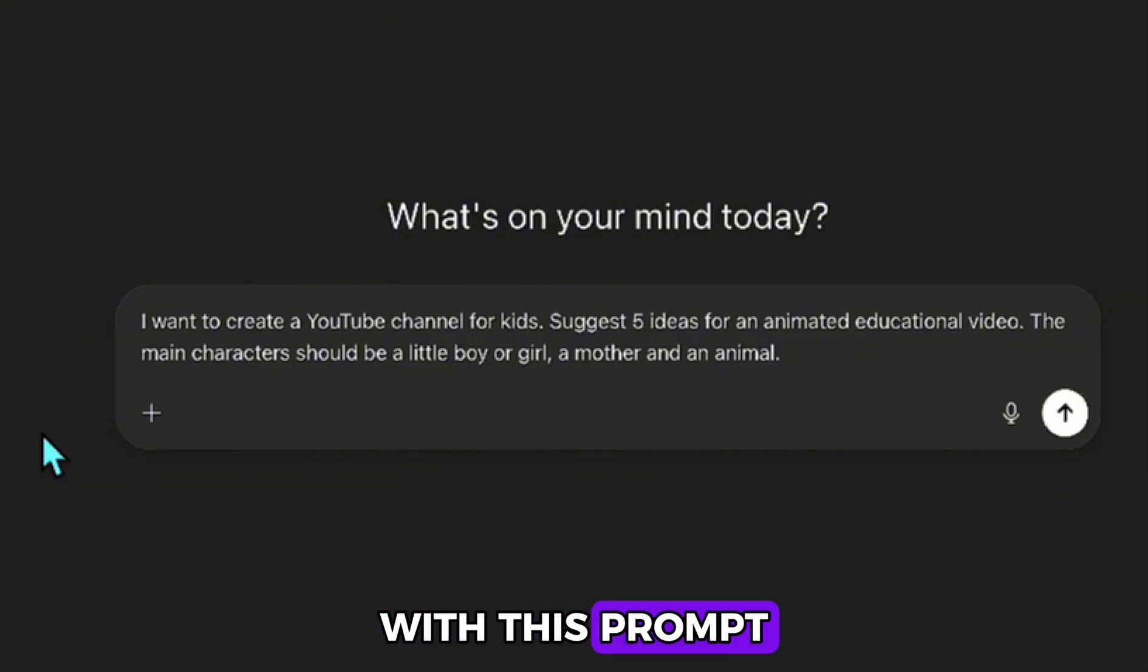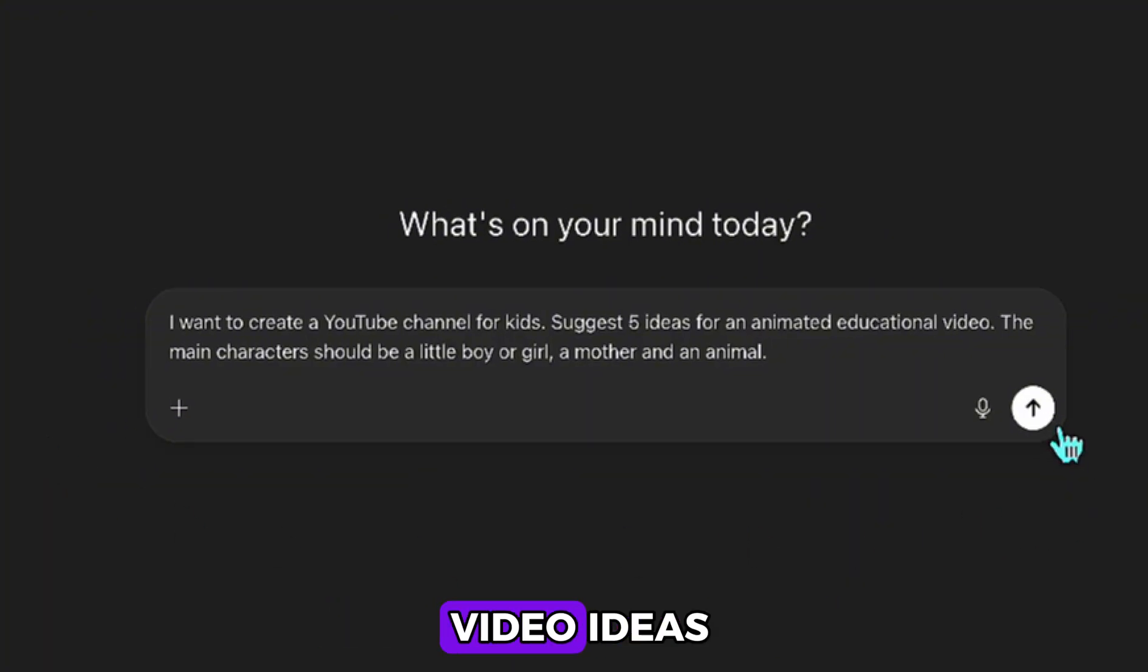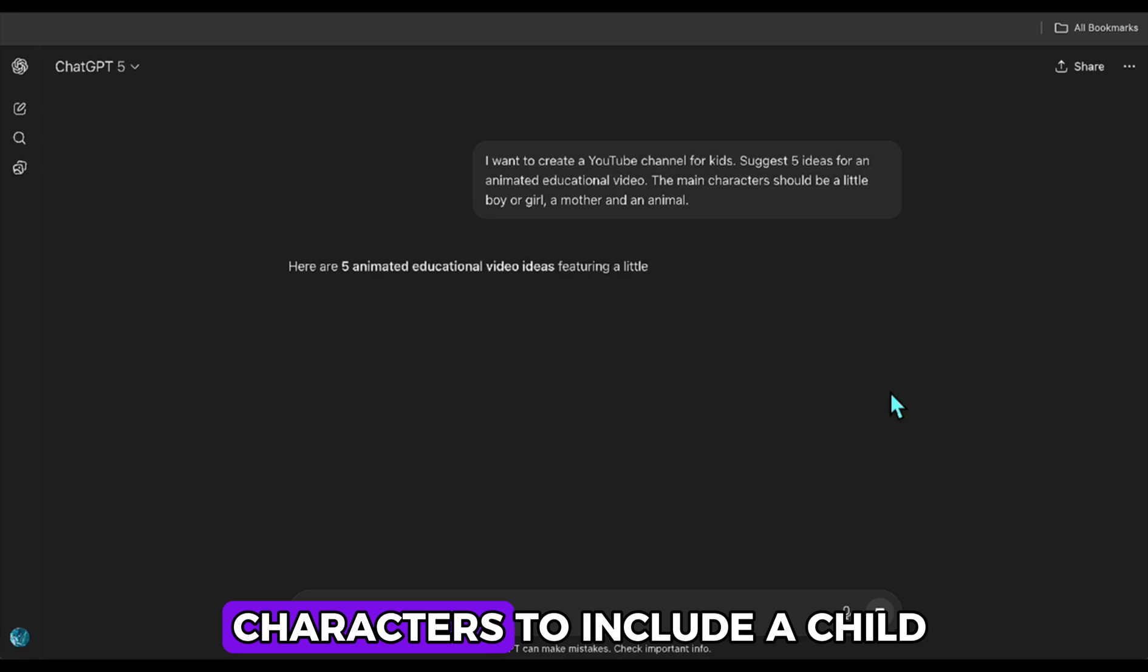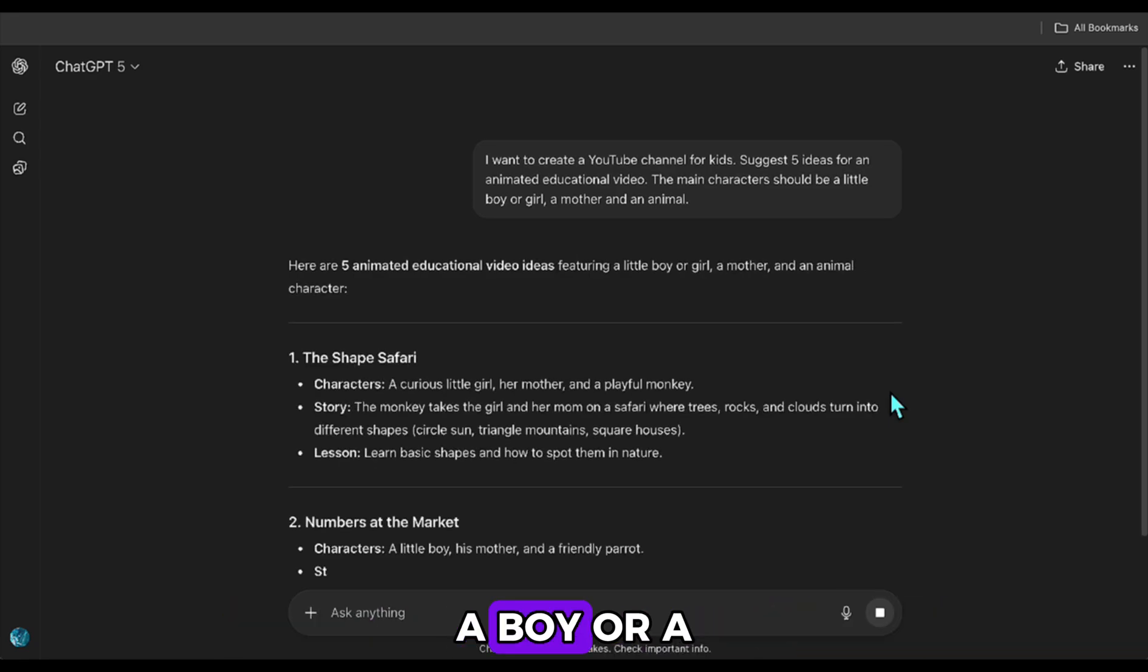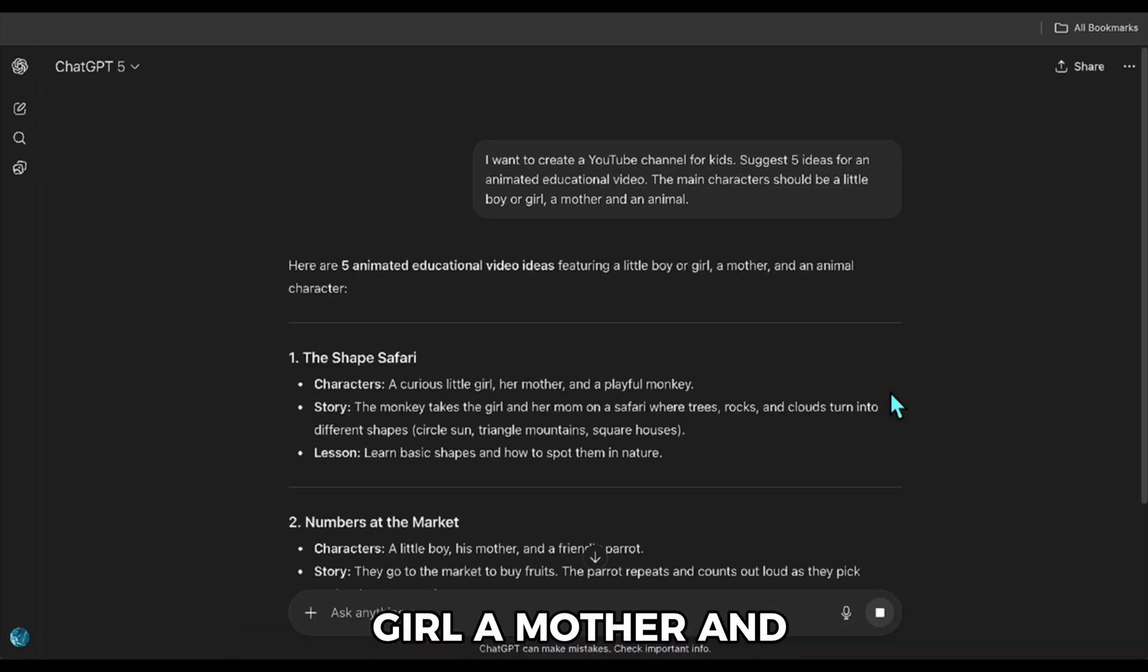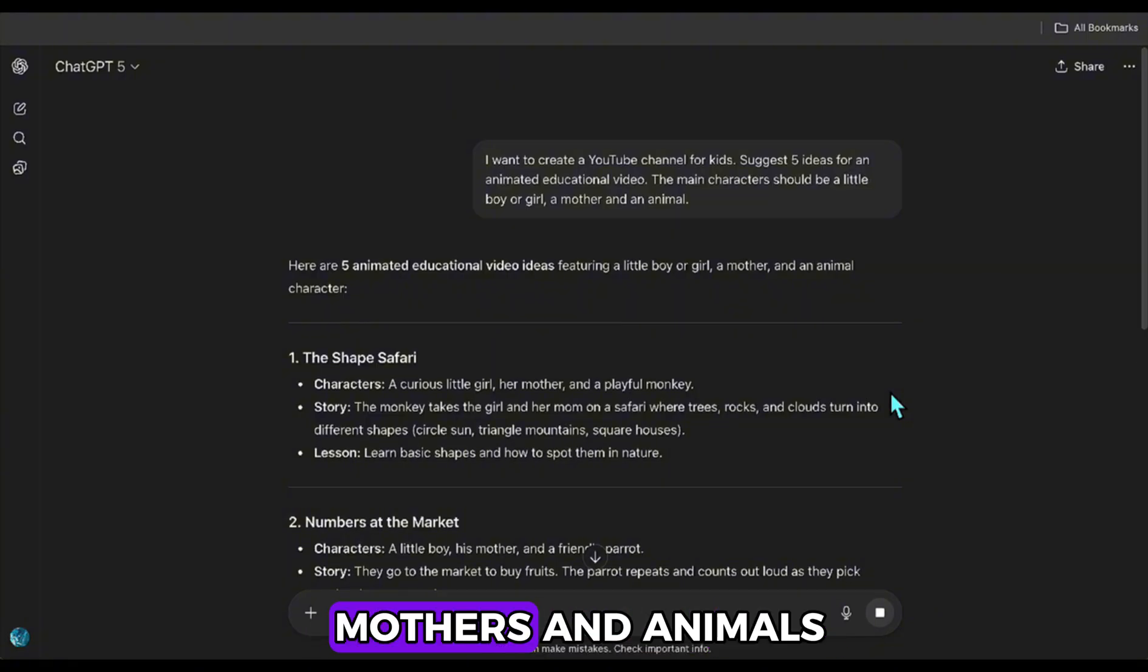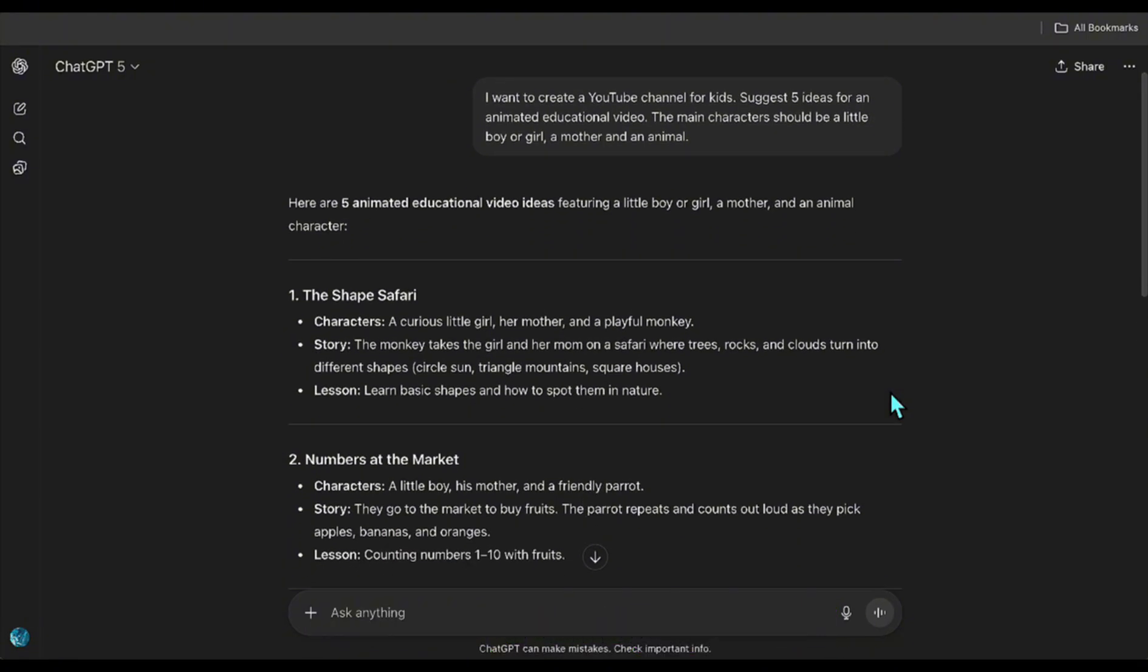With this prompt, I want it to give me five educational video ideas for children. I also want the characters to include a child, a boy or a girl, a mother, and an animal. That's because children mostly relate to their mothers and animals, so these kinds of ideas work better.